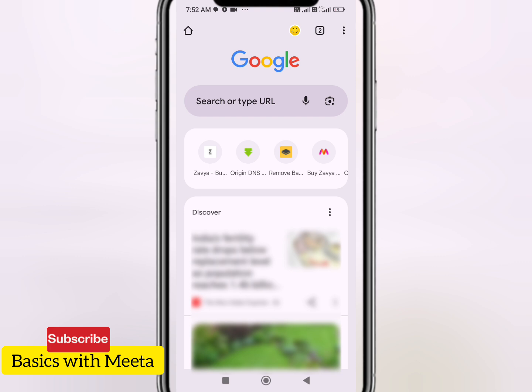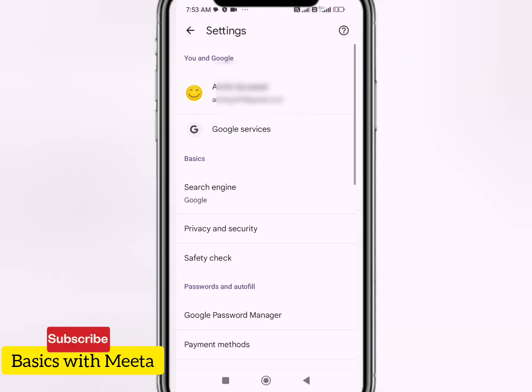Generally we make two or three Gmail IDs, and as you can see on the screen, I have another Gmail ID which I have logged in here in Chrome. With the help of this, I will recover the Gmail ID password which I have lost.